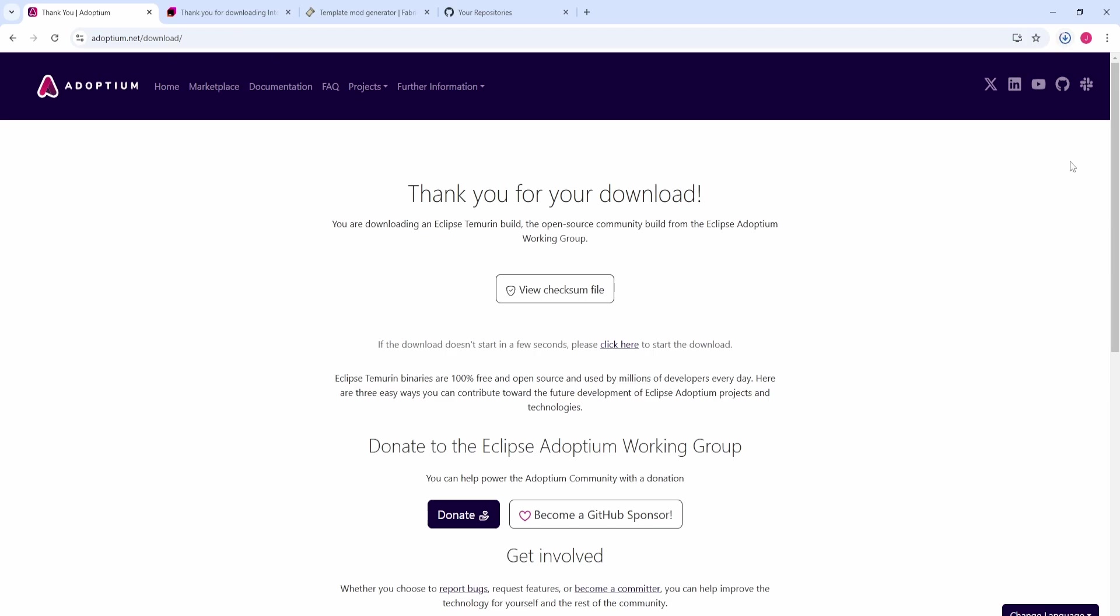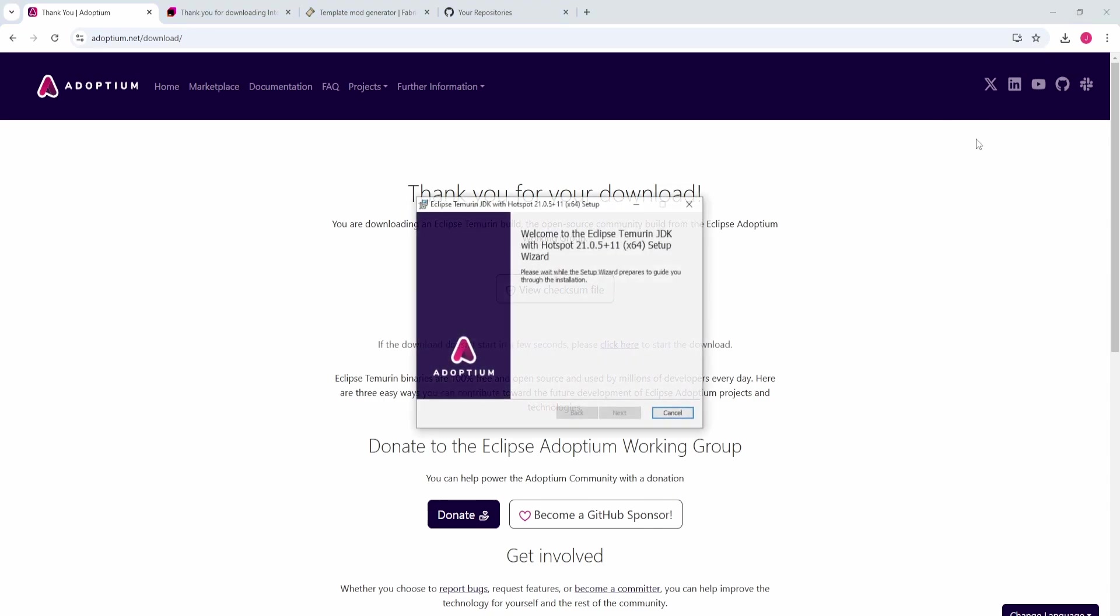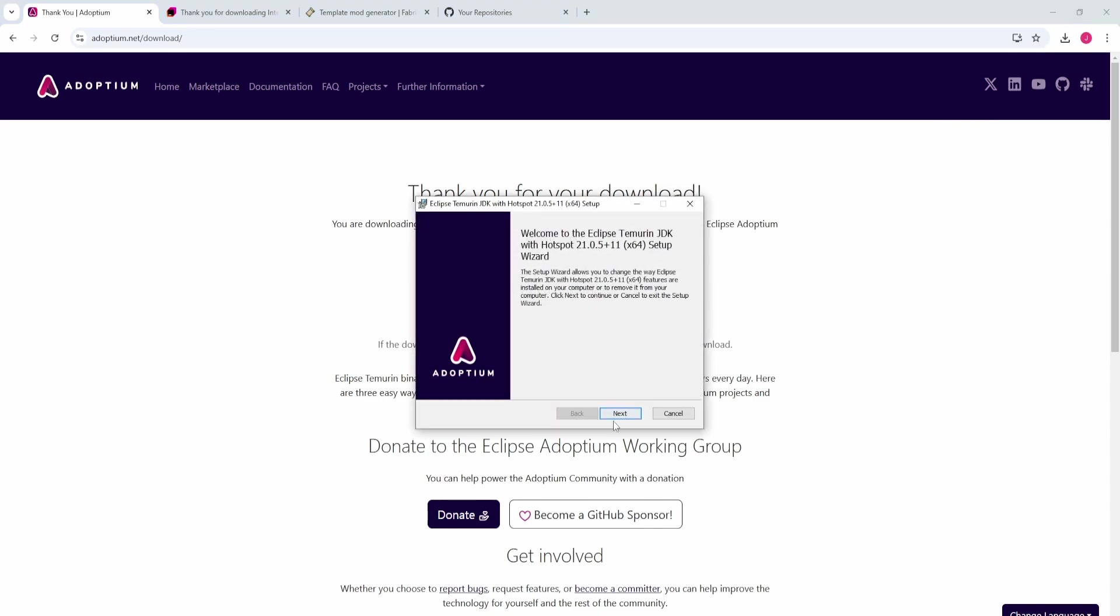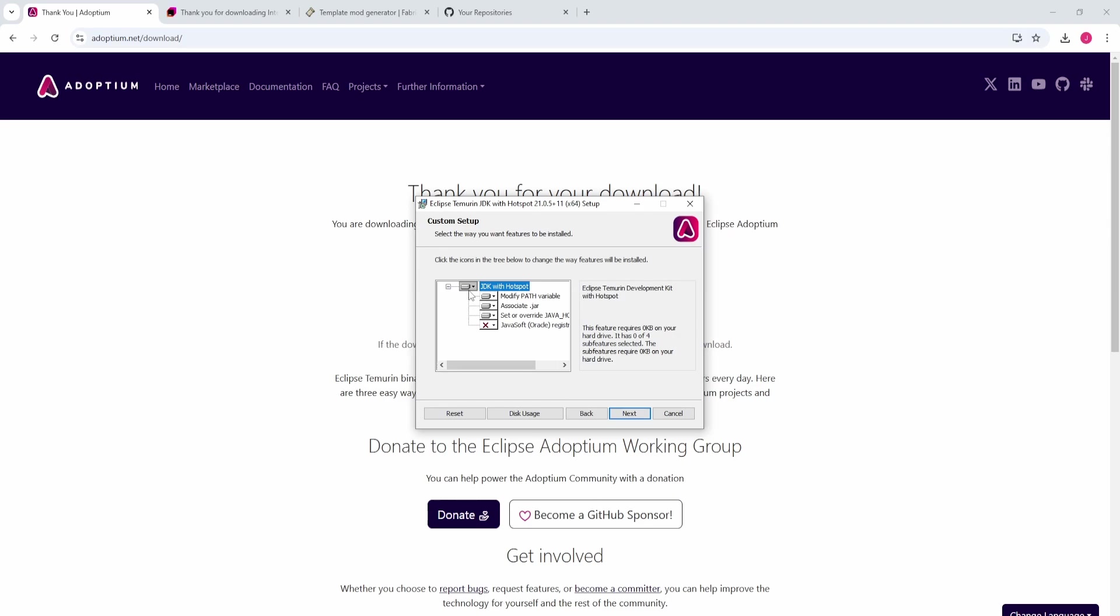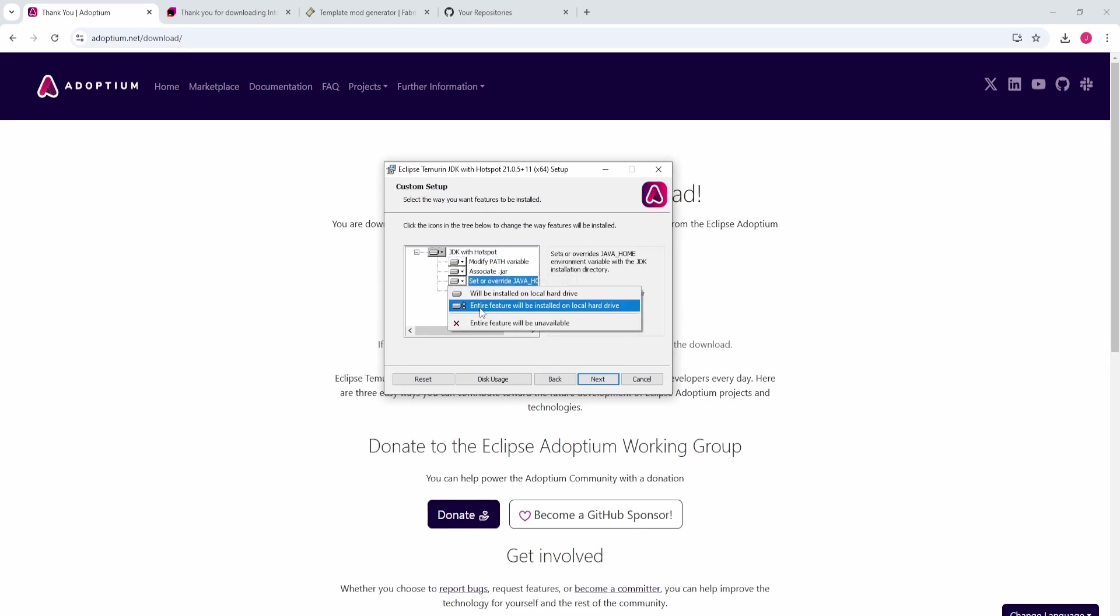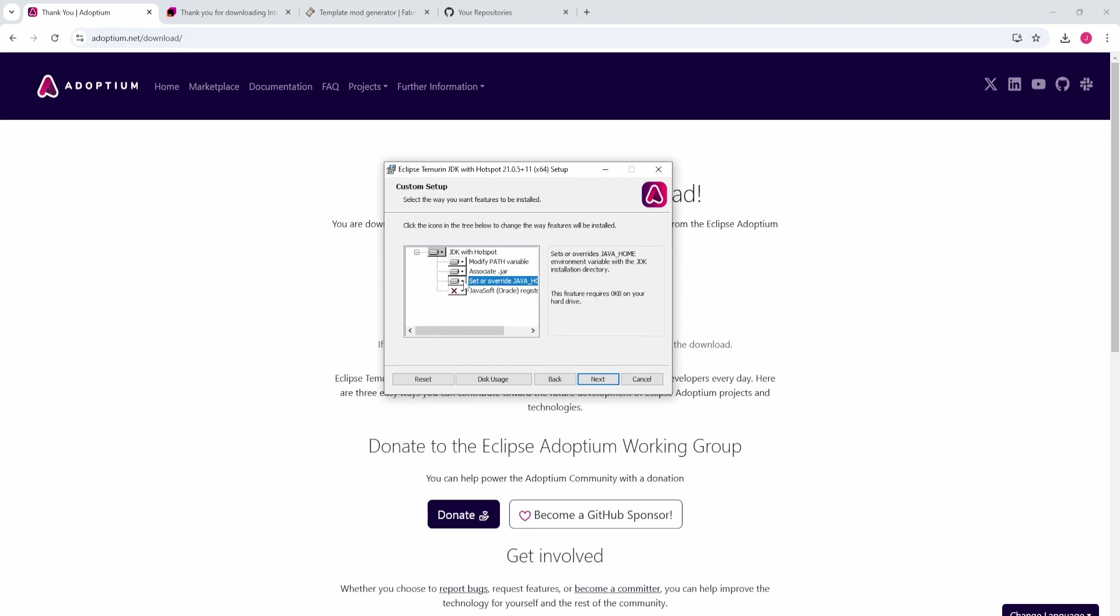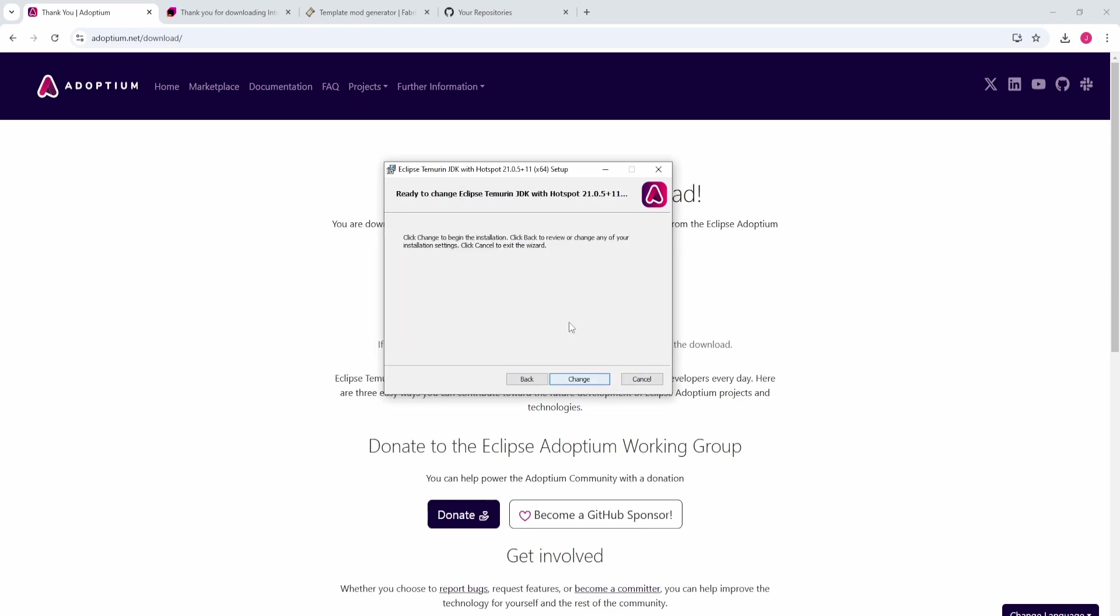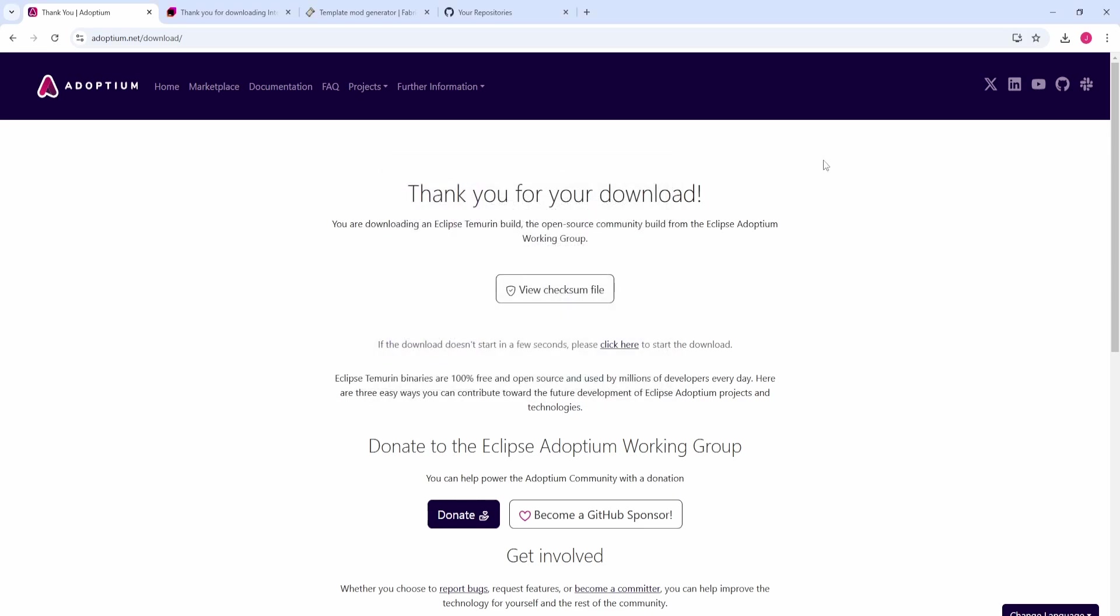I already have this installed, so it's not going to let me install it again, but I will run through it. Just open up what you just installed. Click next. Once you get to this page, this is very important. See where it says set or override Java_home variable - drop down this little menu and make sure to click will be installed on local hard drive. This will help us avoid errors in the future. Hit next, keep going through the popups until you hit install, then hit finish.